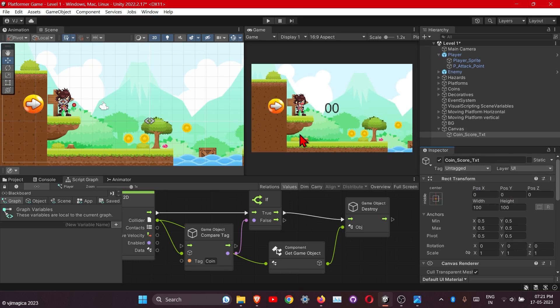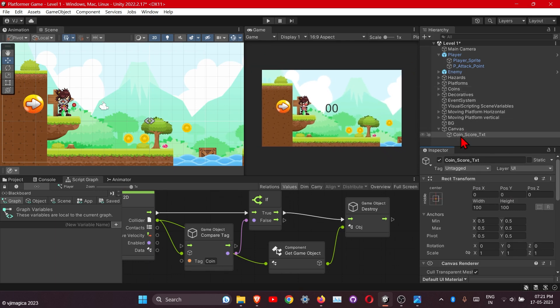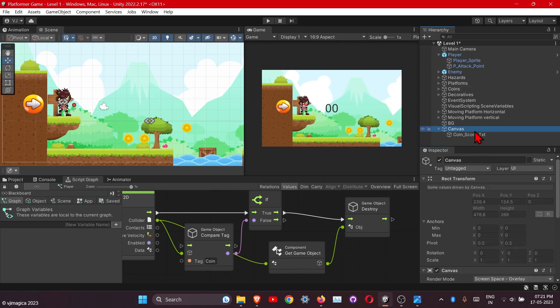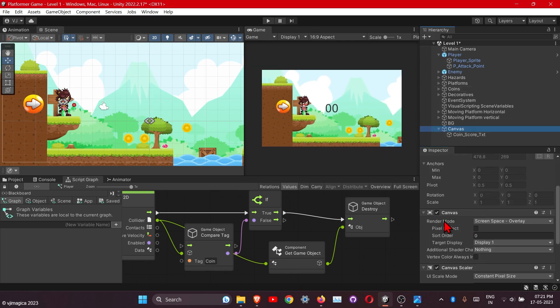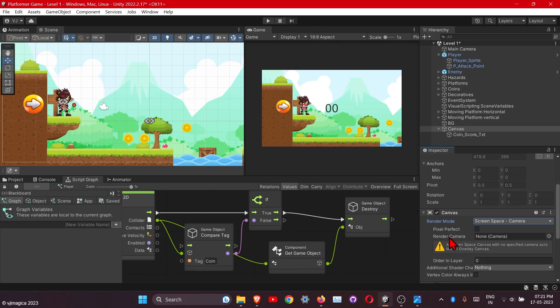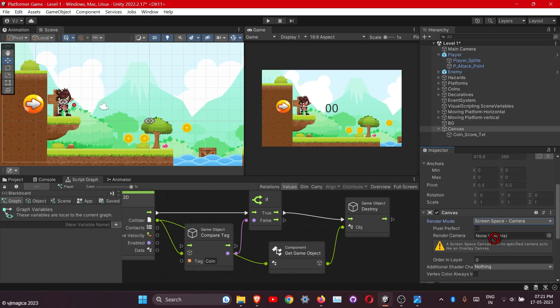One more thing is to click on the canvas and change the render mode to camera and drag the camera here.